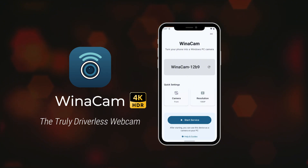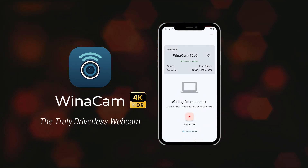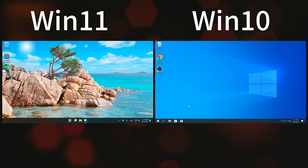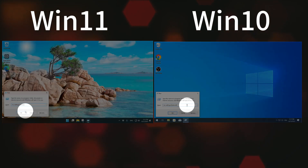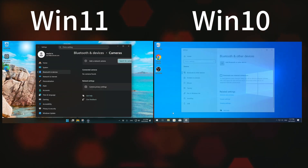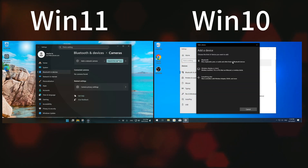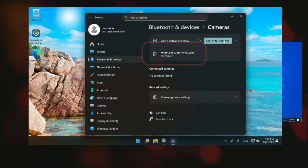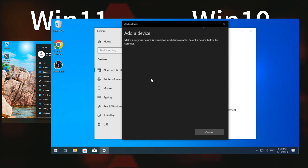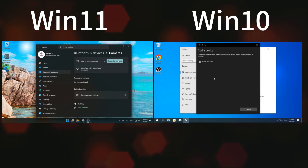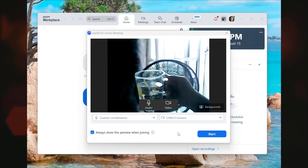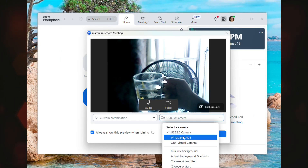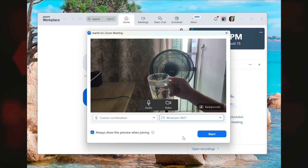Absolutely no PC software required. On your PC, just add a new device in your system settings. Whether you're on Windows 11 or Windows 10, WinnerCam appears instantly — no drivers, no software, just a simple native connection.